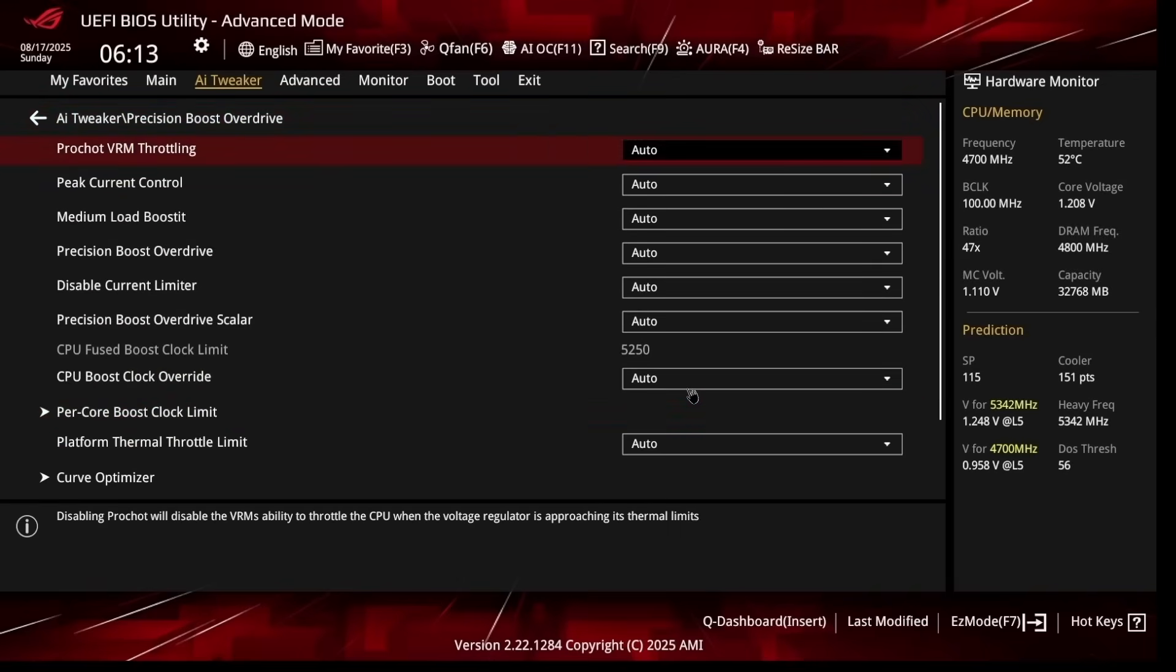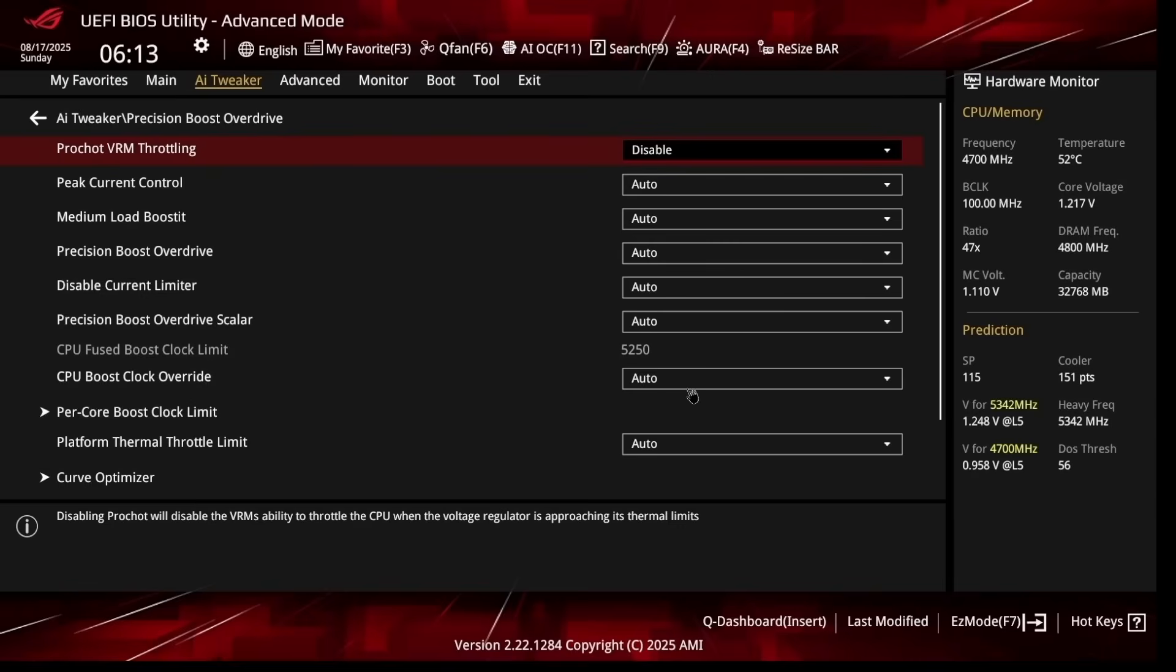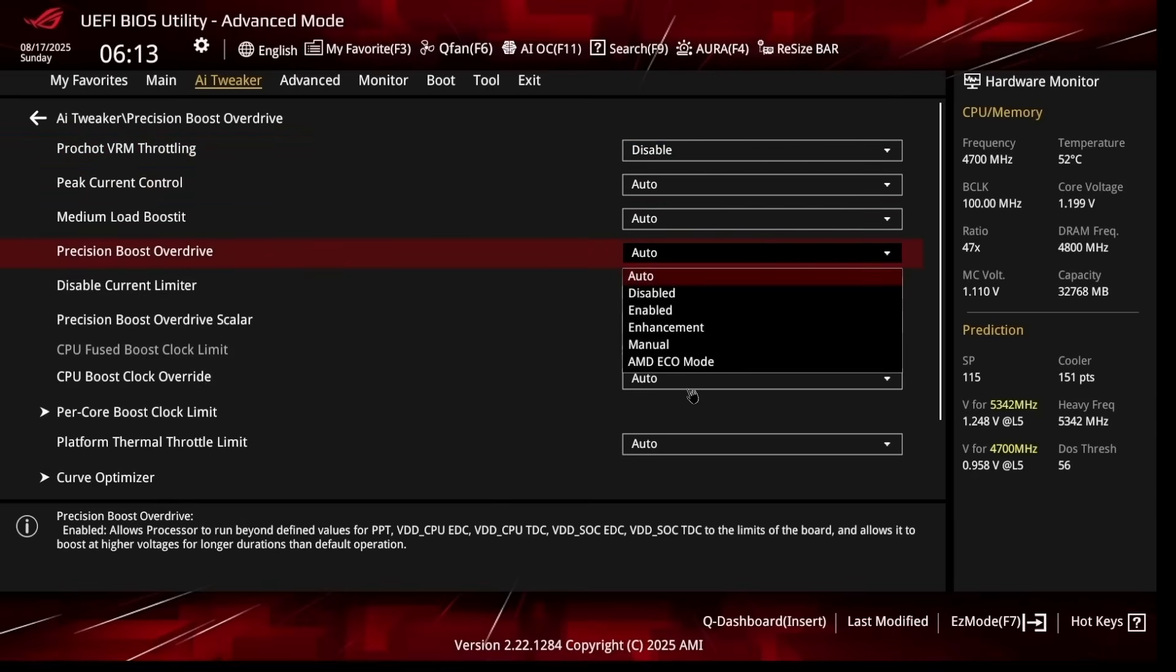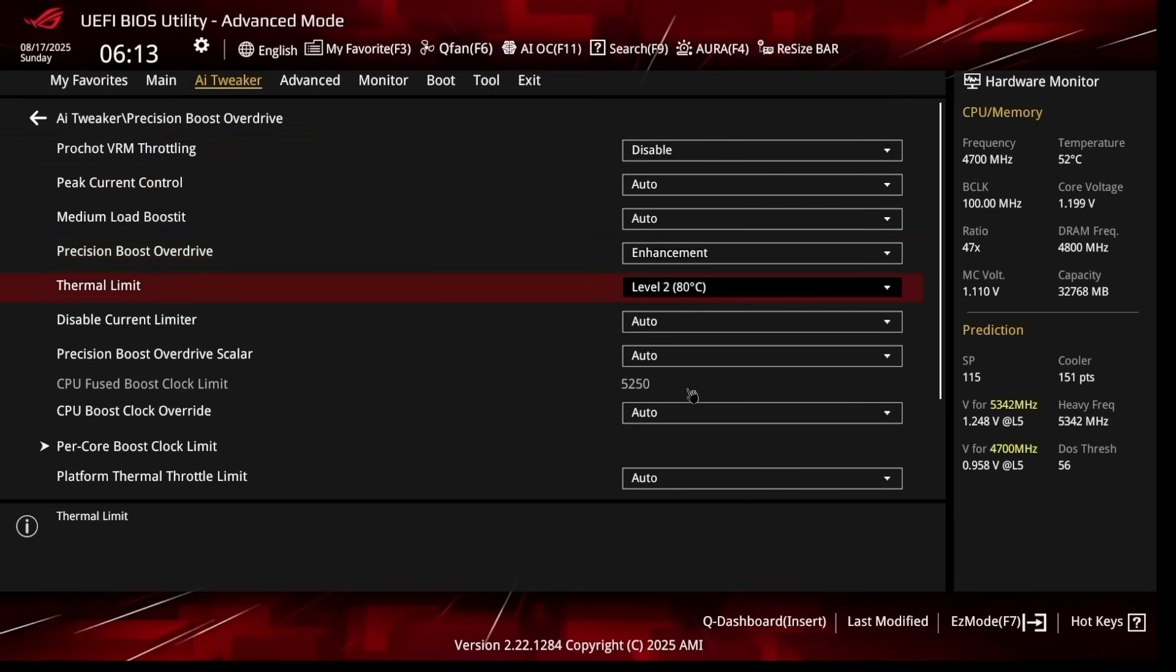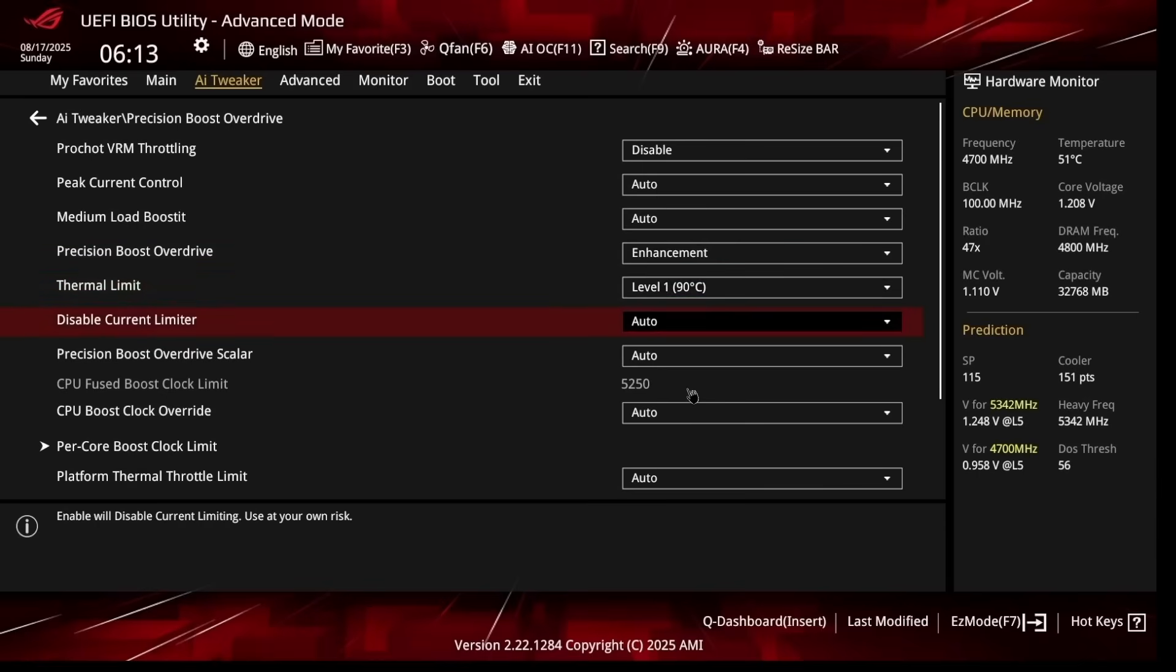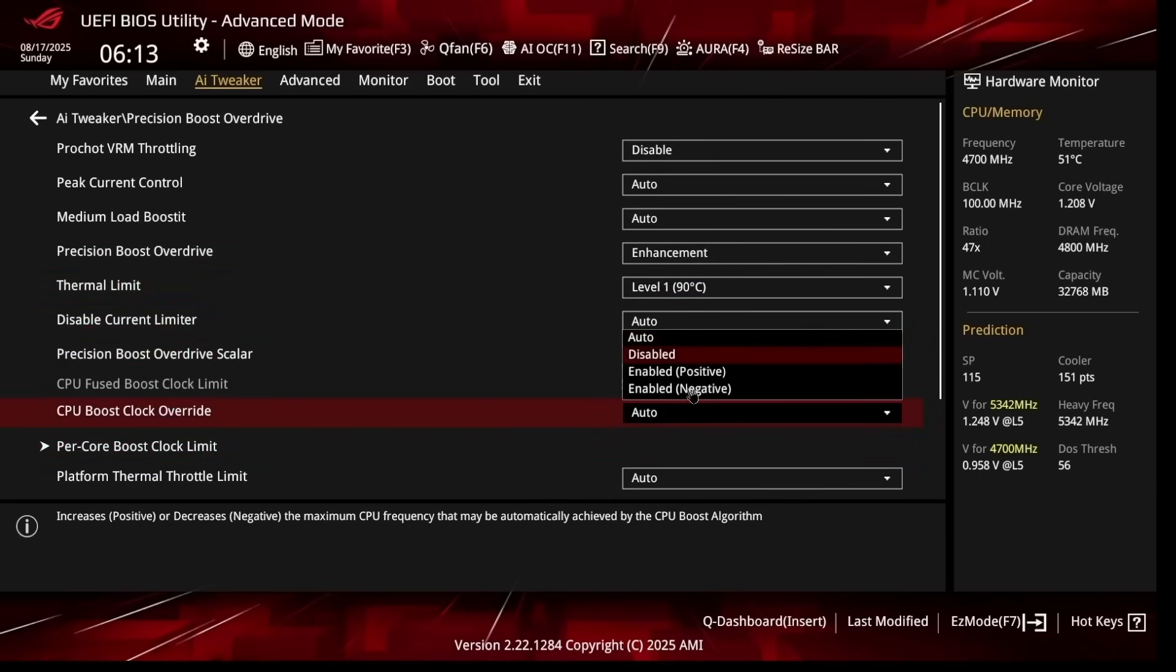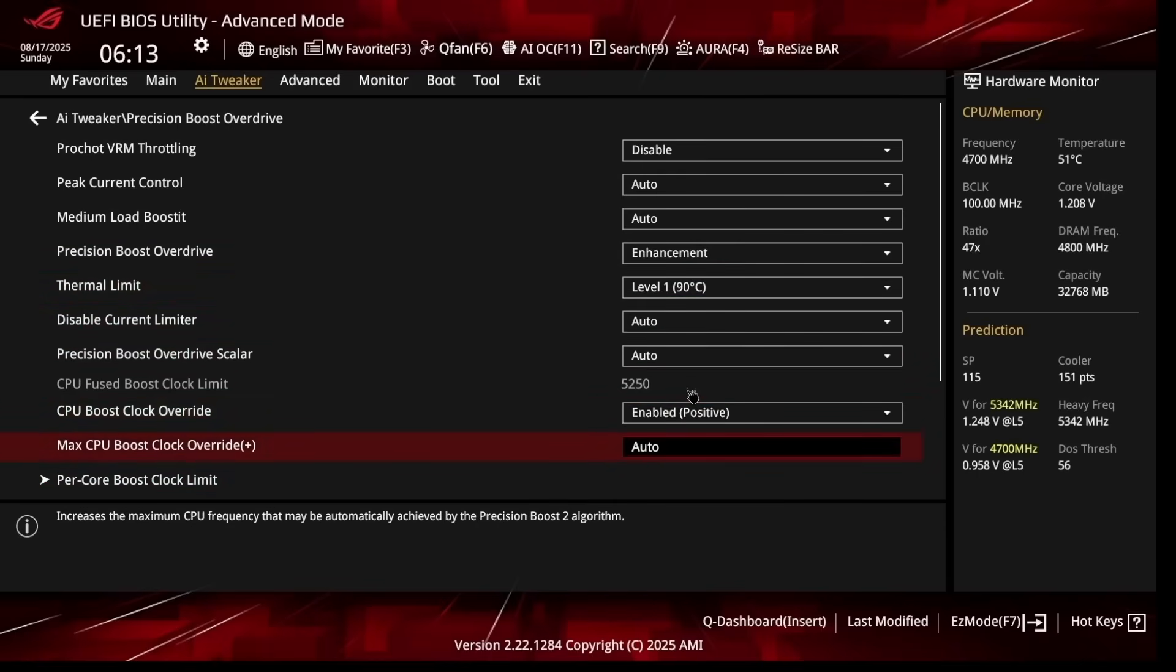Now let's head over to Precision Boost Overdrive. VRM Throttling I like to disable this setting because it's throttling your VRMs and you don't really need that. Precision Boost Overdrive I like setting this to Enhancement and Thermal Limit setting it to Level One. Then CPU Boost Clock Override set to Enabled Positive. This is going to increase the Precision Boost Overdrive maximum boost clocks so we're able to hit 5.4 gigahertz on the CPU. Then Max CPU Boost Clock Override, make sure to type 200 for that.